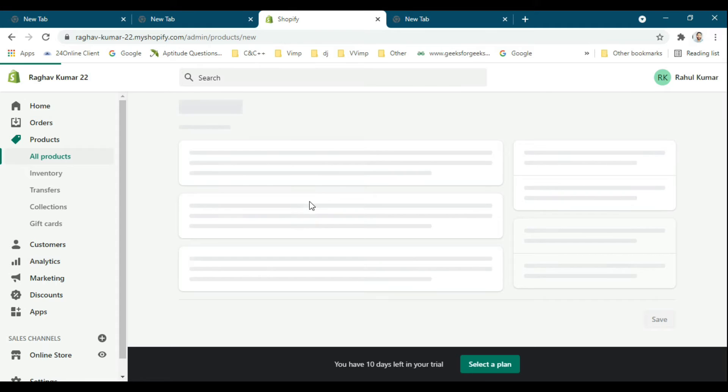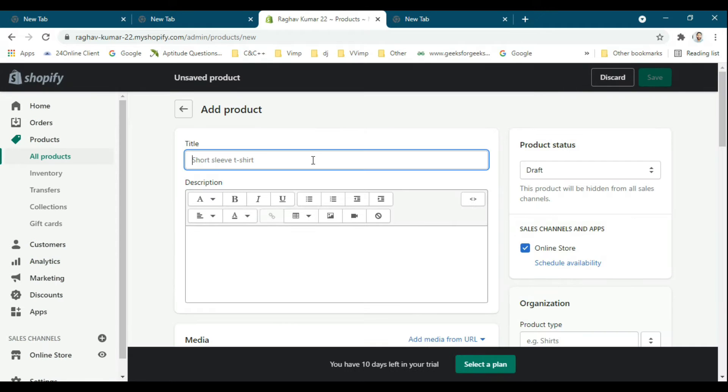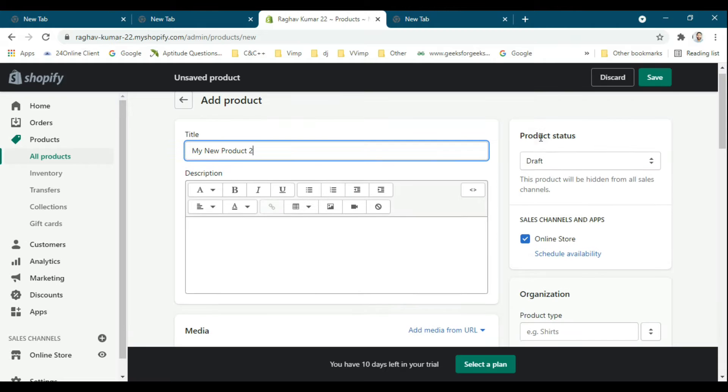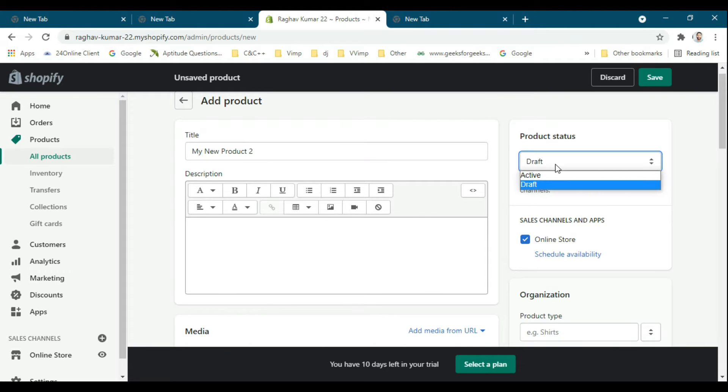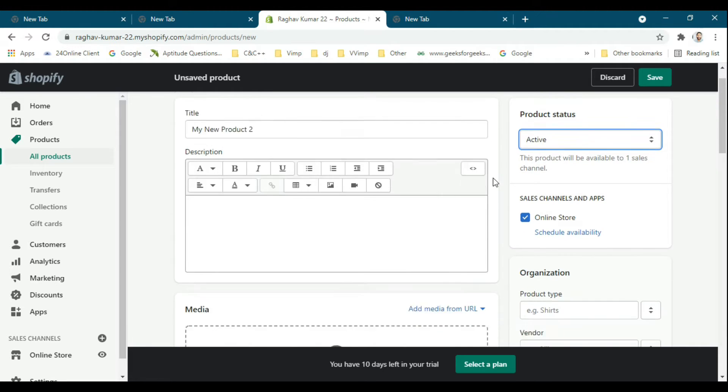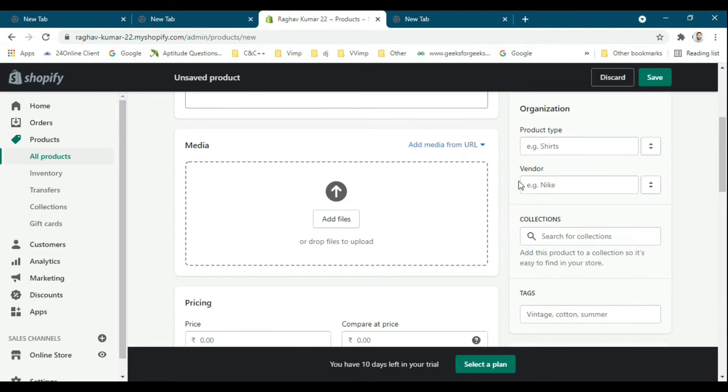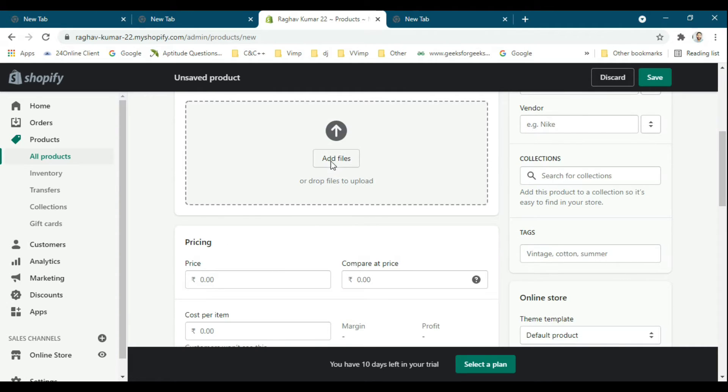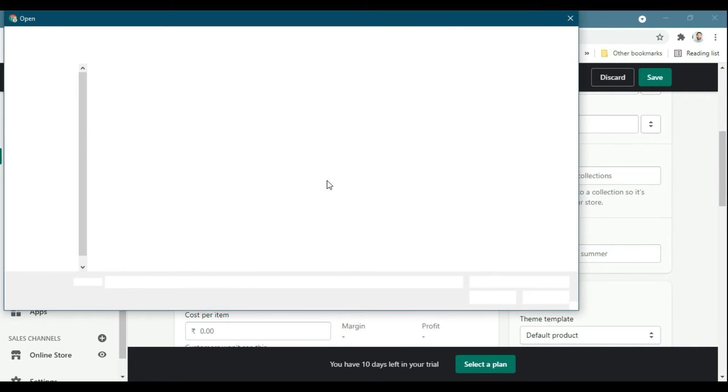I have the product. I will set the status to active and add the image.